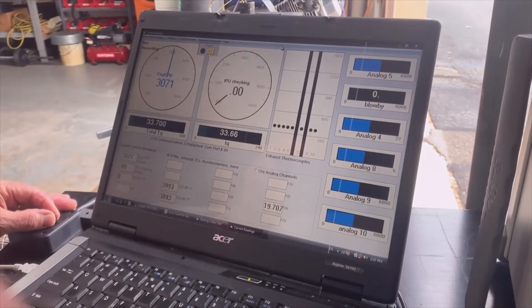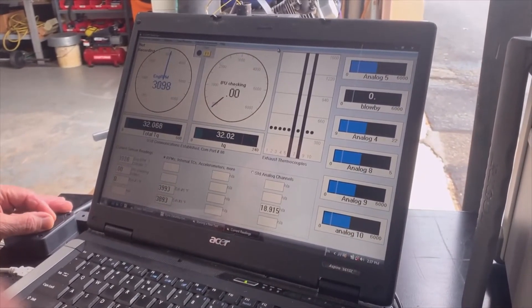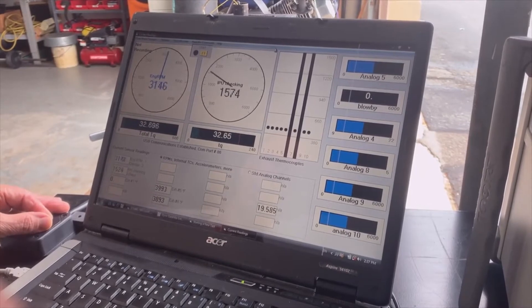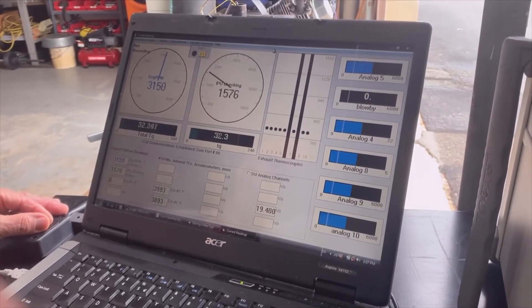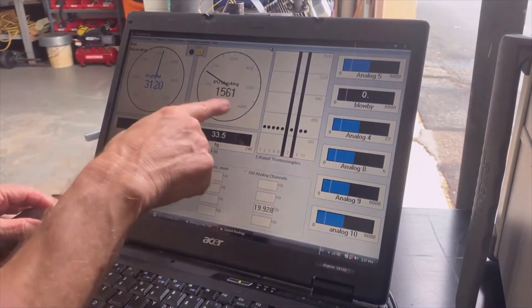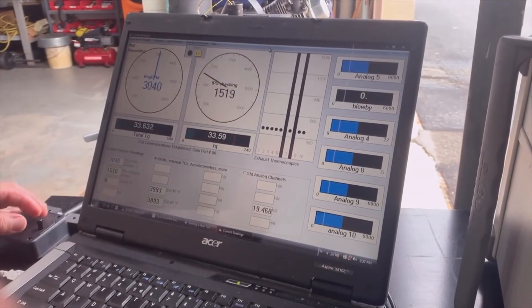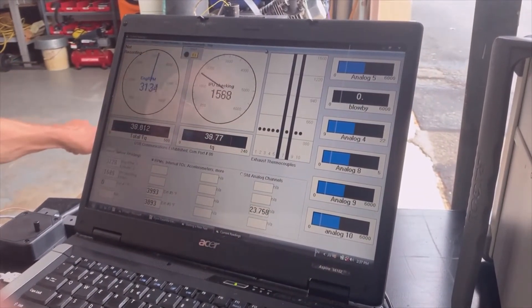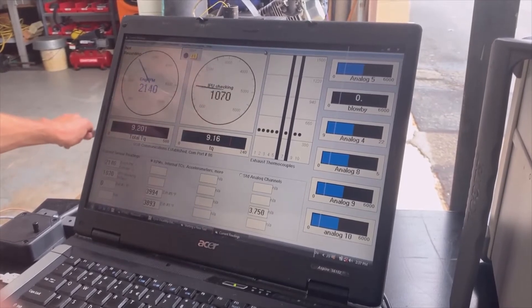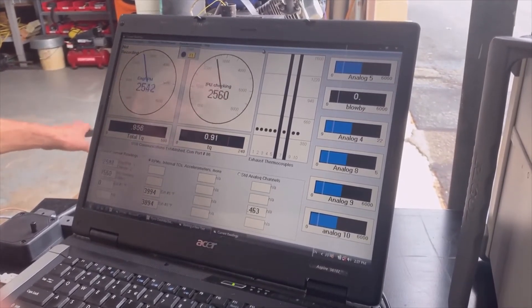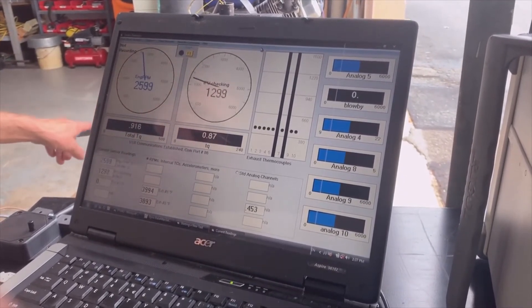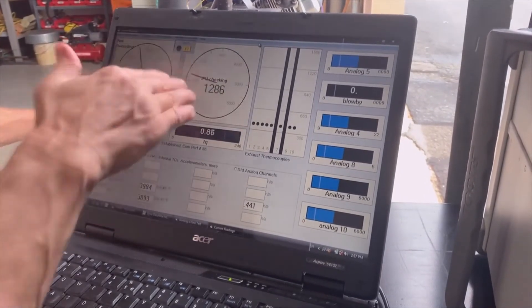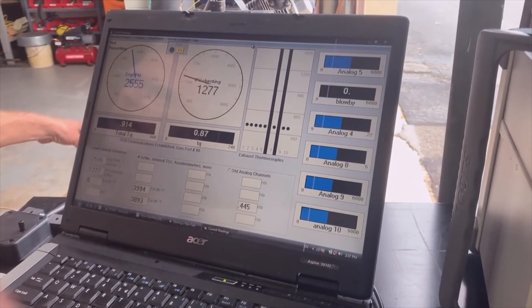A lot of times if you change the load on the motor, it will change how this looks, where it works in a certain setting and then goes away in a different setting.